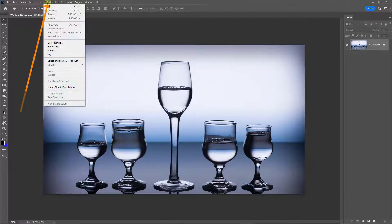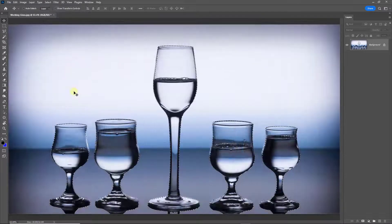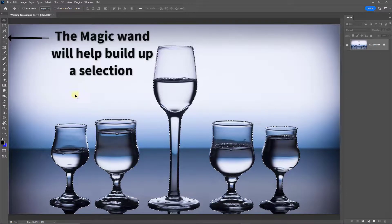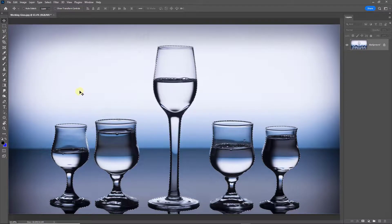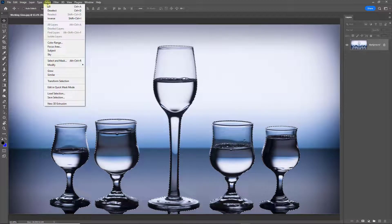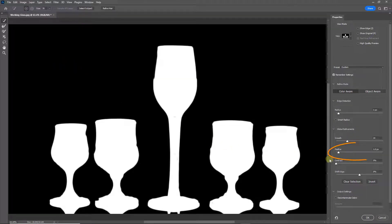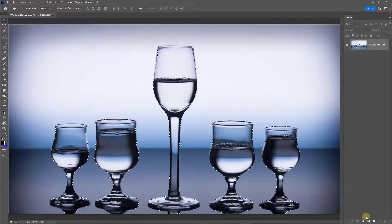Let's give it a try. I'm going to go to Select Subject — that looks to have done a pretty good job. We can always help it along, but we're really looking for a subject that's quick and easy to select. I'm going to go back to my Select menu and go to Select Mask just to put a little bit of softness into that selection. One pixel is probably going to be more than enough, so I'll click OK.